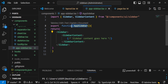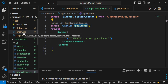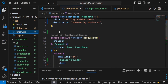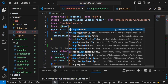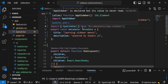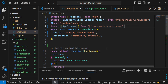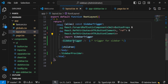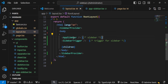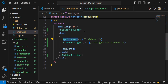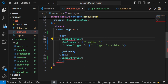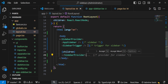Now that we have created the AppSidebar component, we can call it inside our app layout. Import it at the top: import AppSidebar from components/app-sidebar. Call AppSidebar just above the SidebarTrigger. Also, ensure that SidebarProvider is inside the body tag, not outside it. That is the only change we need to make.